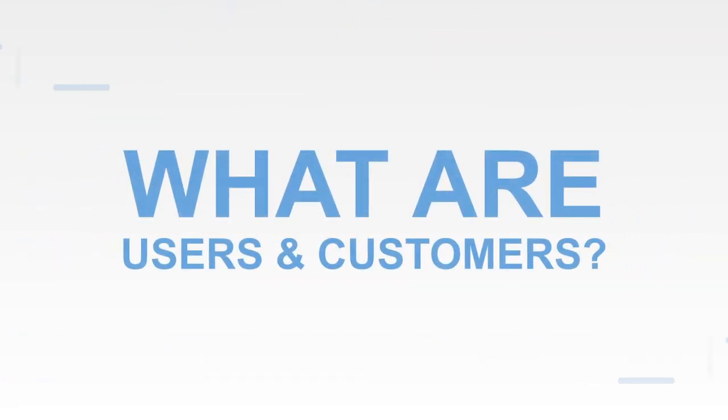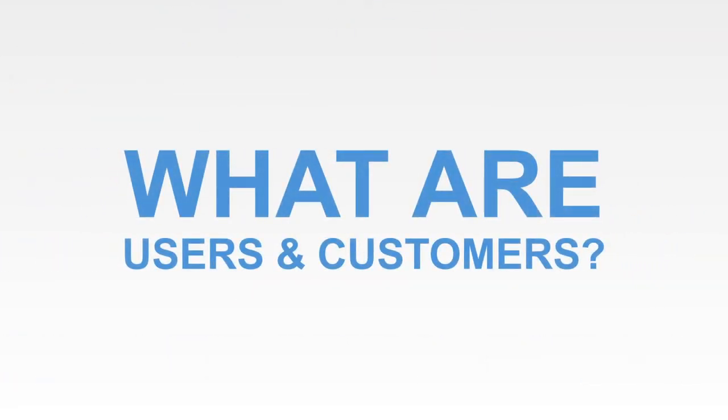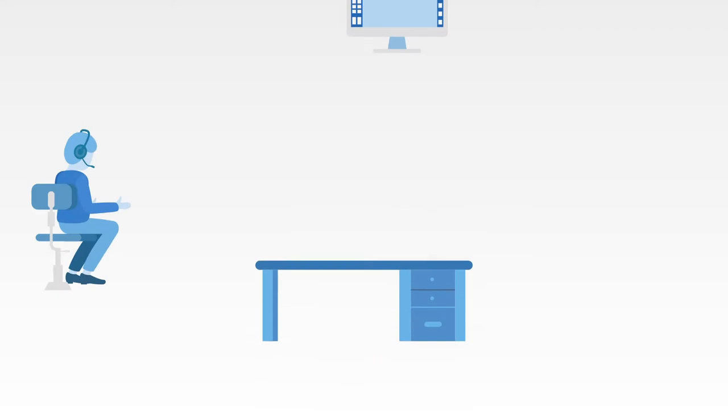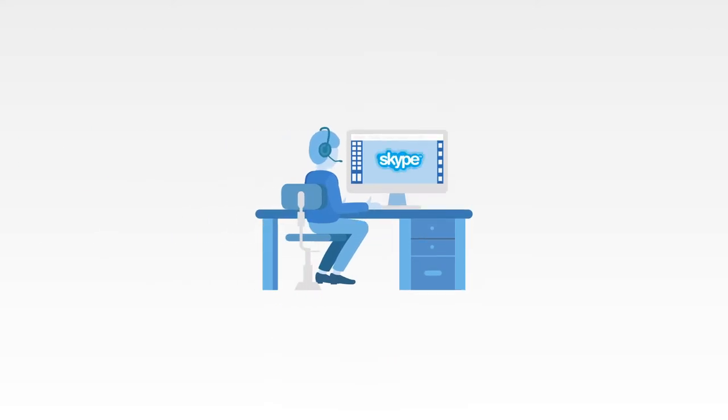What are users and customers? A user is an individual who uses your product or service without paying any money. When you use Skype to make calls for free you are a user, just like when you make a Google search.